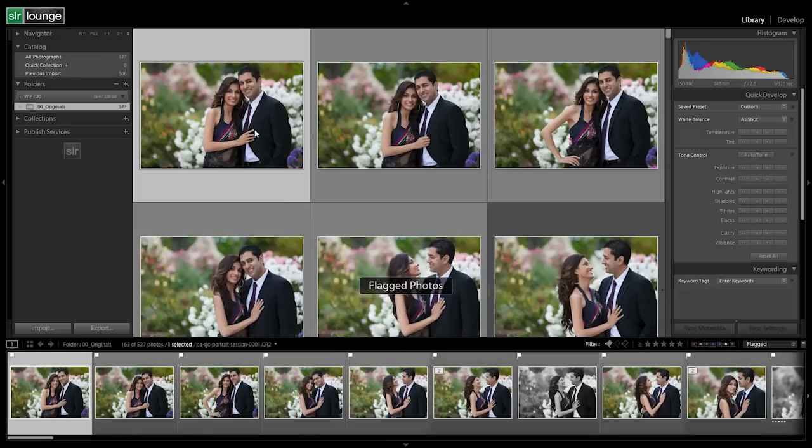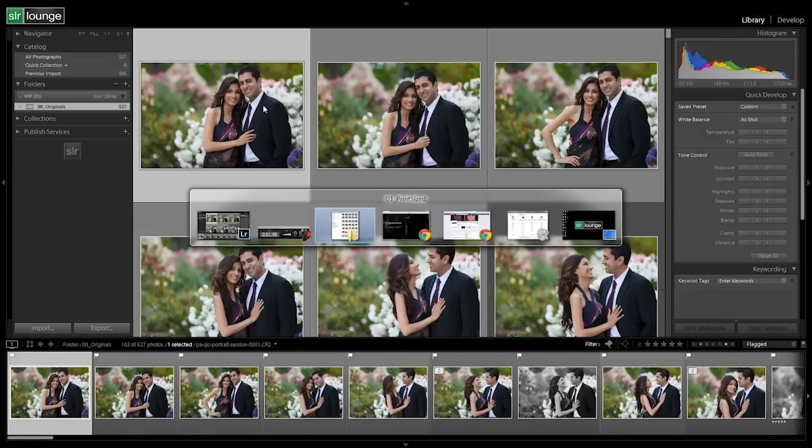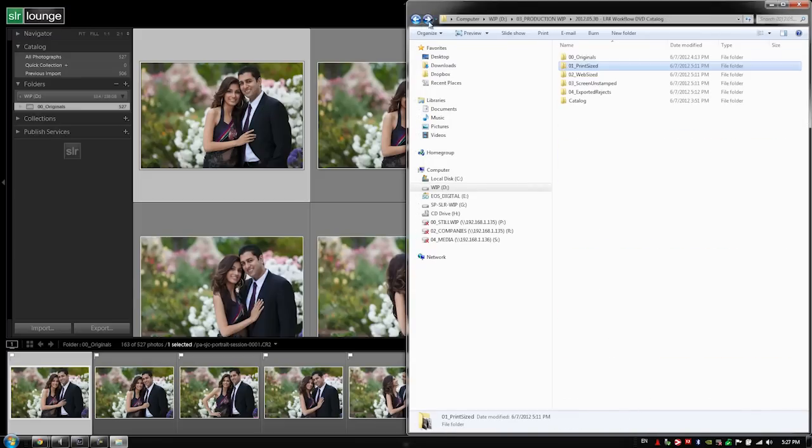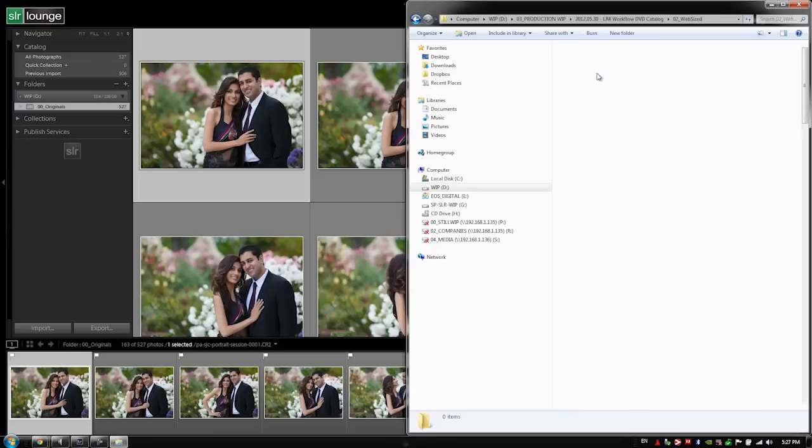We should have 163 photos and in looking in Windows Explorer we should be able to see we have 163 files right there. So all of our print size has been exported correctly.